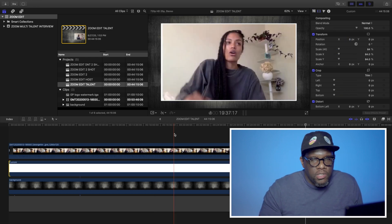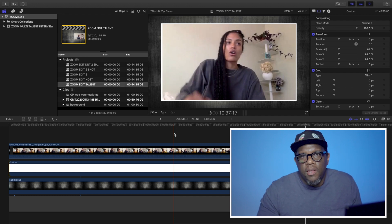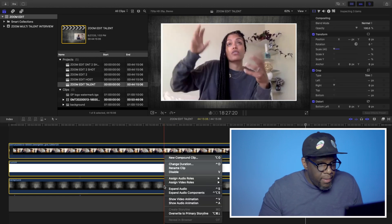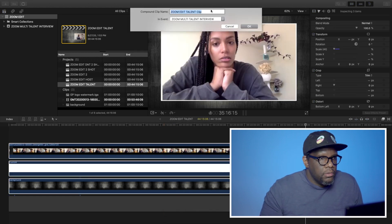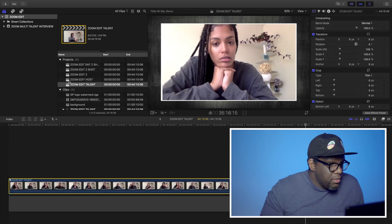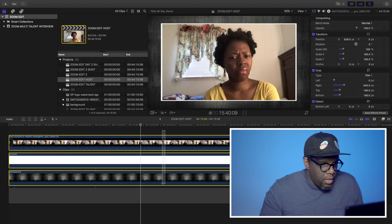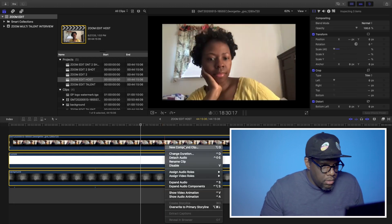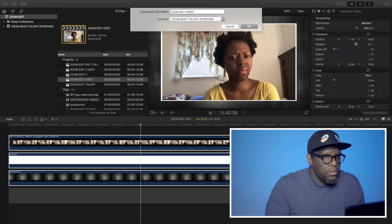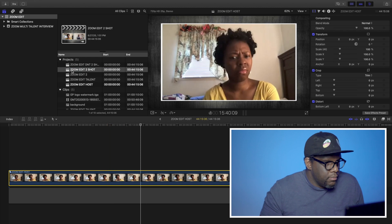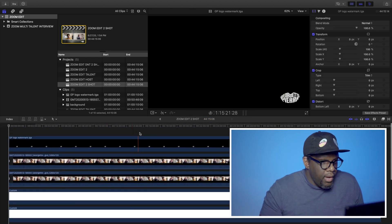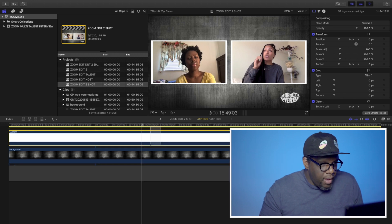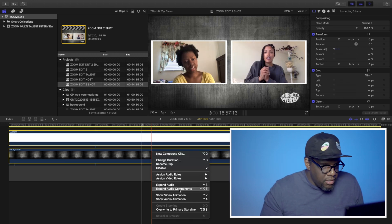The next thing I'm going to do is compound these. So it's easier for me to bring in when I do the multicam edit. So I'm just going to compound. New compound clip. Zoom edit talent. Cut that out. The host. Compound clip this. New compound clip. Zoom edit host. And now I have my two shot. I'm going to compound this clip as well.